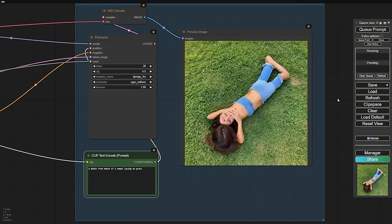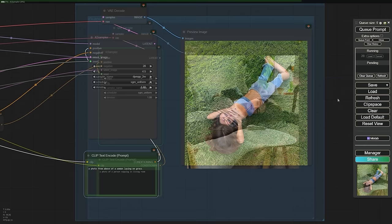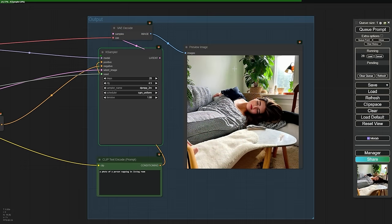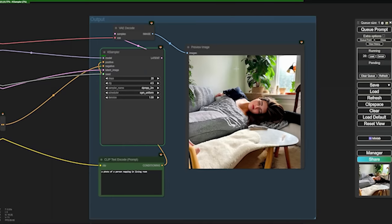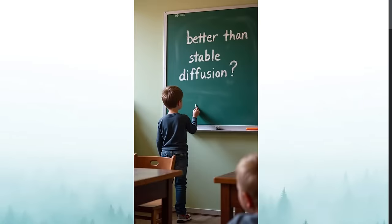Remember the buzz around Stable Diffusion 3? The hype was real, but the release? Well, let's just say it left many feeling underwhelmed. While Stability AI was making noise, another company was working in silence, perfecting something truly extraordinary.